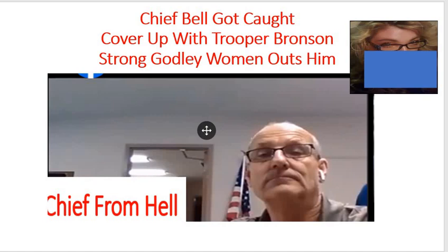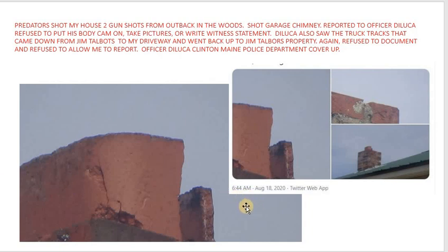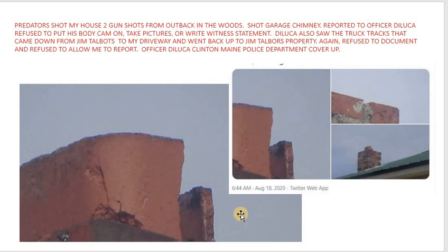And then it's later discovered that she's part of the gang. So then, prior to that, in April, April 20th, 21st, Officer DeLuca came out to my house and I was showing him that my house was shot. There's two bullet holes in the chimney on my garage. They shot my house from out back in the woods. They're trying to terrorize me to shut me up. Officer DeLuca refused to take the report on this.